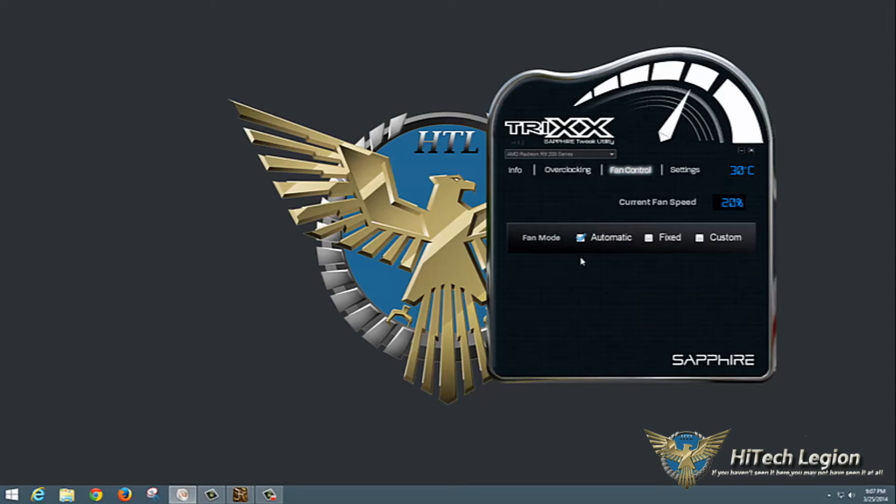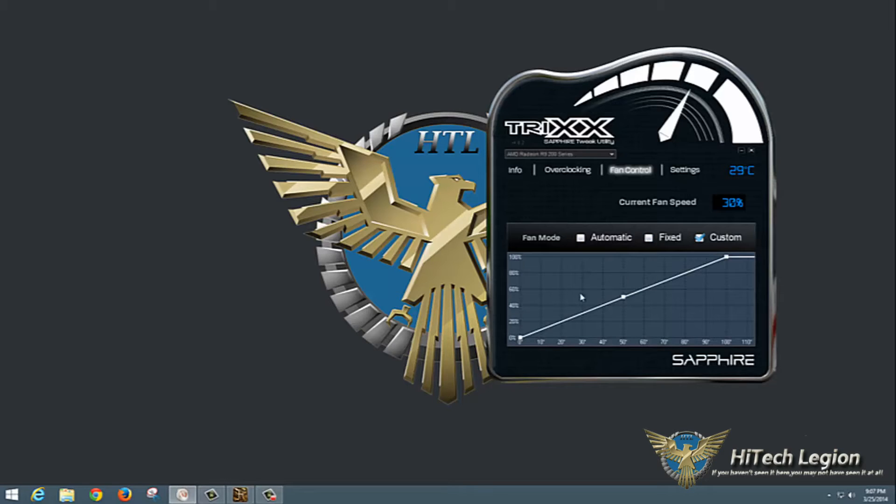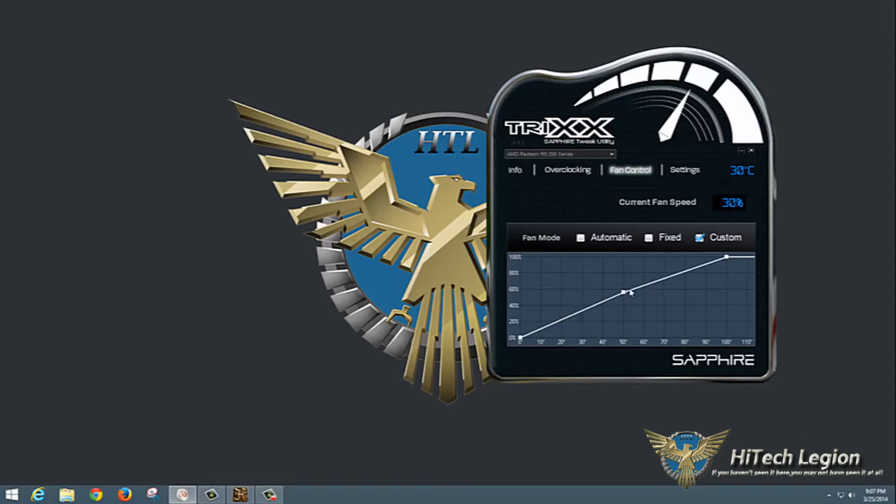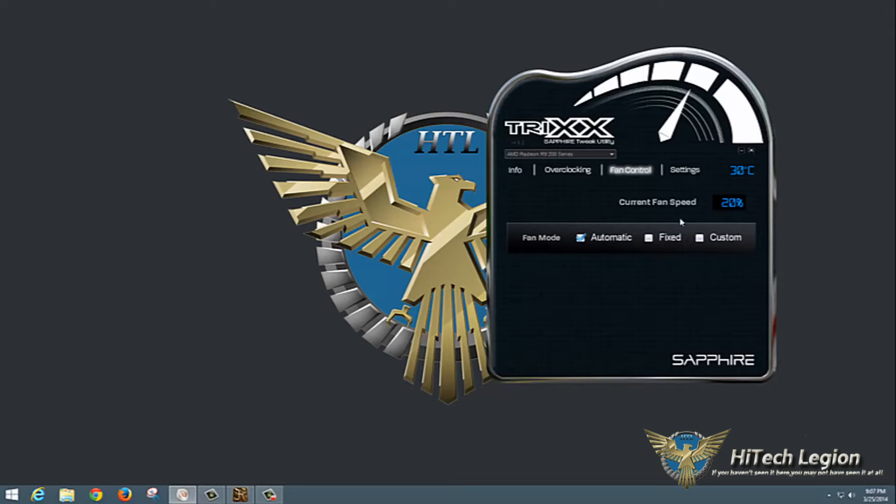Fan control allows you to do automatic fan speed adjustment, fixed where you just set it, or custom where you actually build a fan curve profile simply by clicking on spots and dragging them up so it cranks up at certain temperatures. I'm going to leave mine on automatic. You can see you also get the current fan speed here and the current temperature on this tab as well.